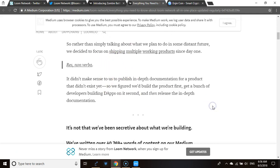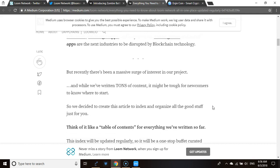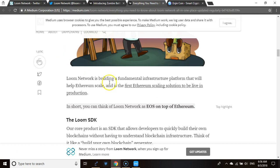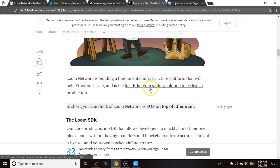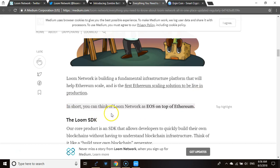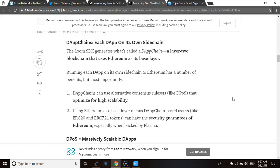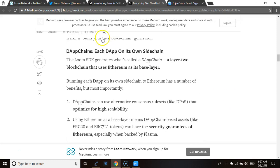They've been shipping products. Loom Network is meta-infrastructure for Ethereum, and it is the first Ethereum scaling solution to be live in production. You can think of Loom Network as a layer on top of Ethereum. One thing to look for is the power of leveraging — they already have the community and can leverage it. With the SDK, each DApp has its own sidechain. The Loom SDK generates what is called a DAppChain, a two-layer blockchain that uses Ethereum as its base layer.